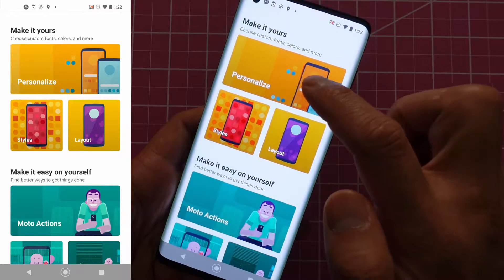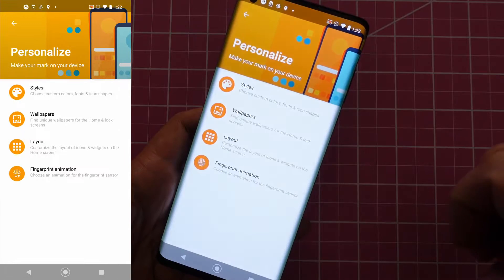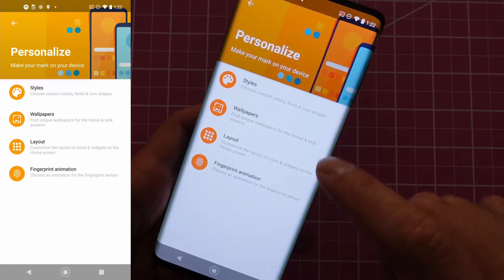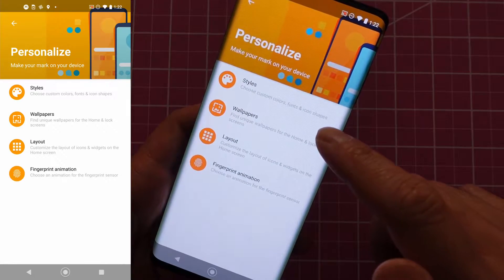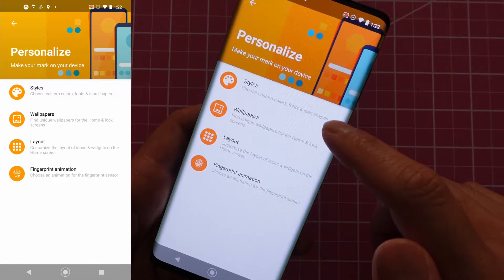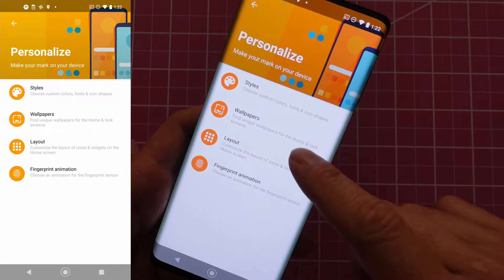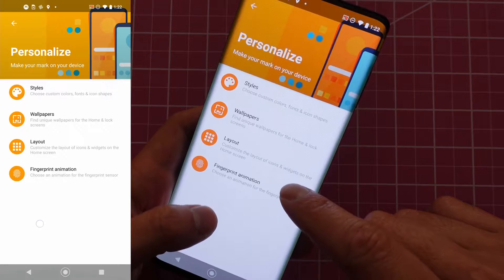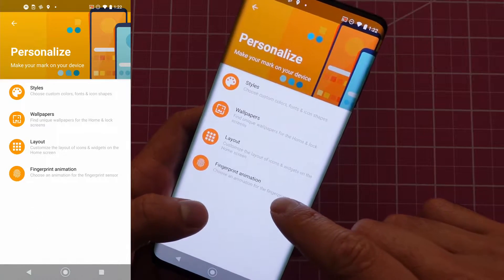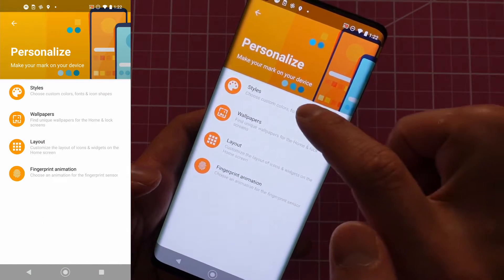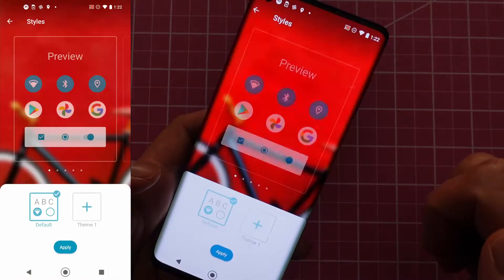If you tap on Personalize, you'll see a screen that shows Styles, Wallpapers, Layout, and Fingerprint Animation. Let's go to Styles for now.